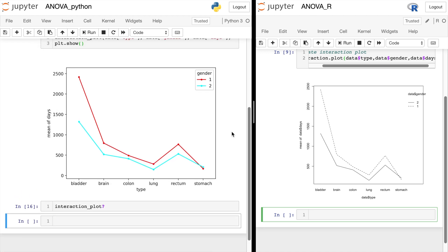There you have it. That is how you can create analysis of variance interaction plots in both Python and R. Be sure to watch some of my other Python videos, and don't forget to hit subscribe.